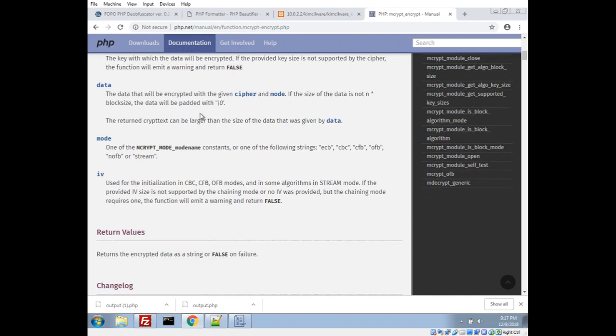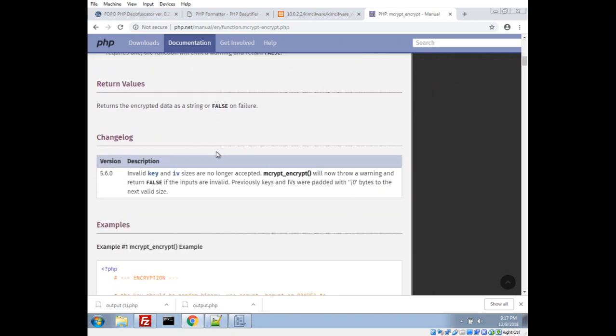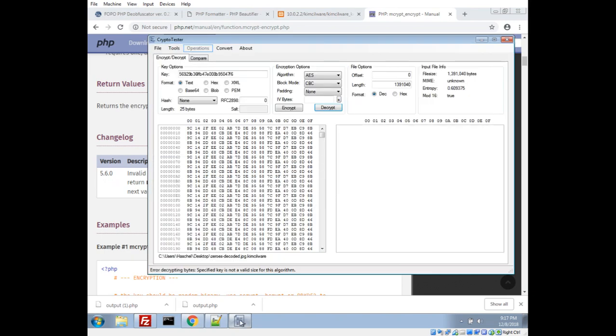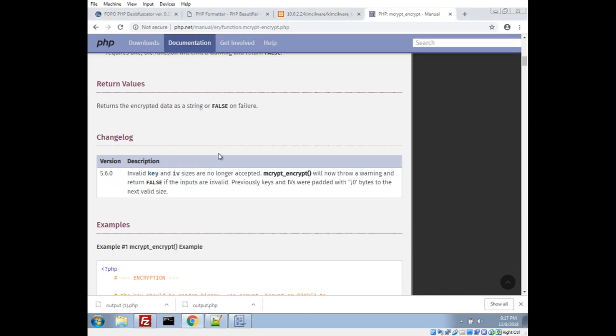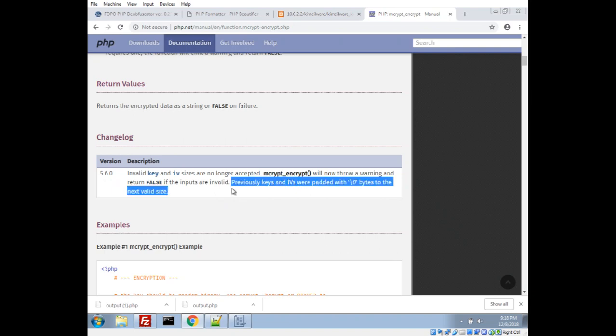Now we'll see here that on PHP 5.6, they changed it so that if you give it an invalid key size, like we do here 25 bytes, it will throw a warning and return false. And this will actually, if this was ran on a newer version of PHP, it would return false and thus it would write the file with nothing. Actually I ran into this while testing it. So we'll see, here's the critical sentence: previously keys and IVs were padded with zero bytes to the next valid size. So that means that this key, actually in the background, PHP extended it to 32 bytes with zero bytes.